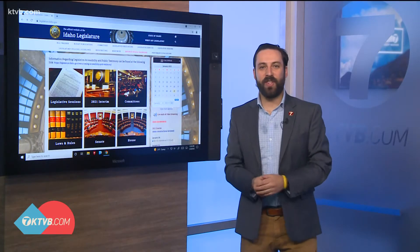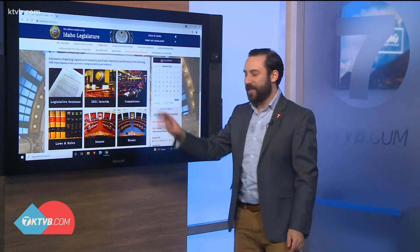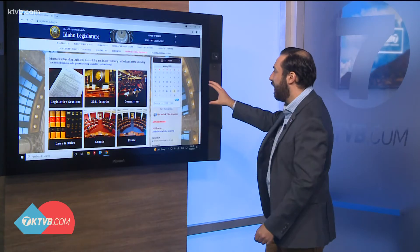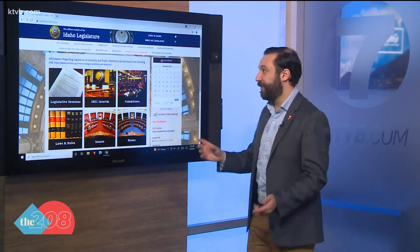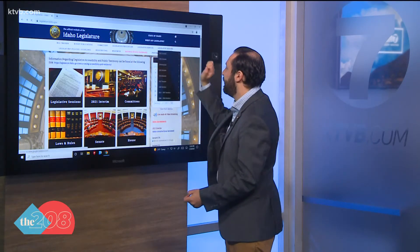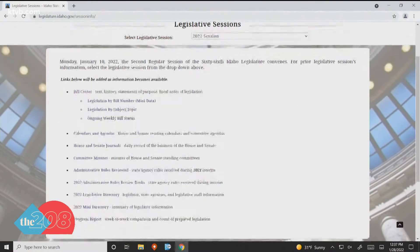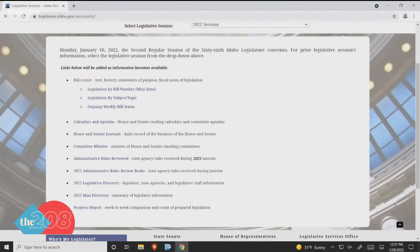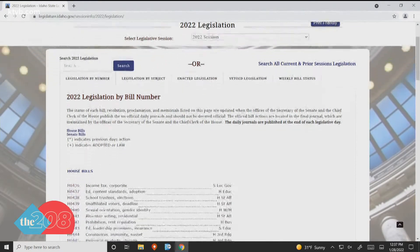Rob, you can head over to the Idaho State Legislature's website — that's this page we have pulled up right here. You can see so many interesting things, but we'll start with the Legislative Sessions tab. It will take you to the current session, which is 2022, and from there you can look at every piece of legislation that has gone through the Idaho State House or is on its way through the process.